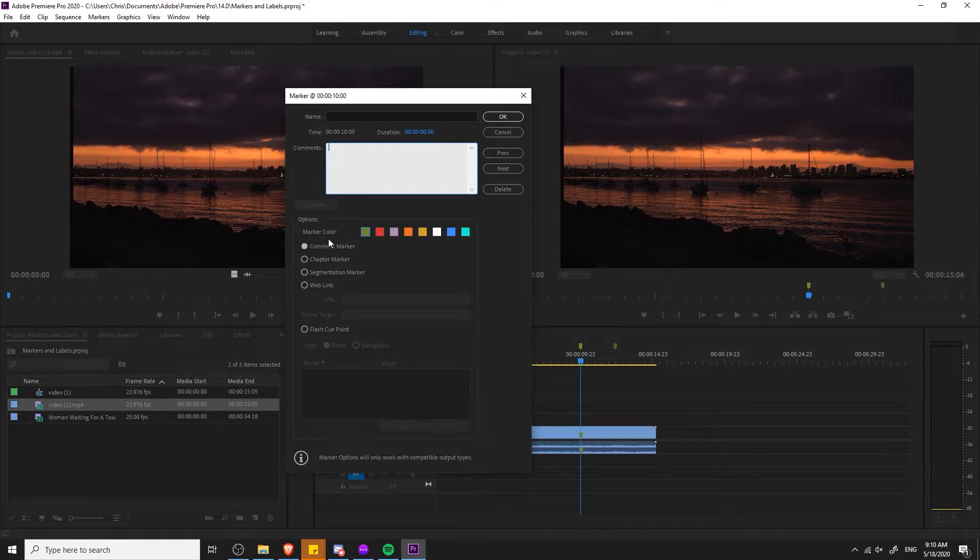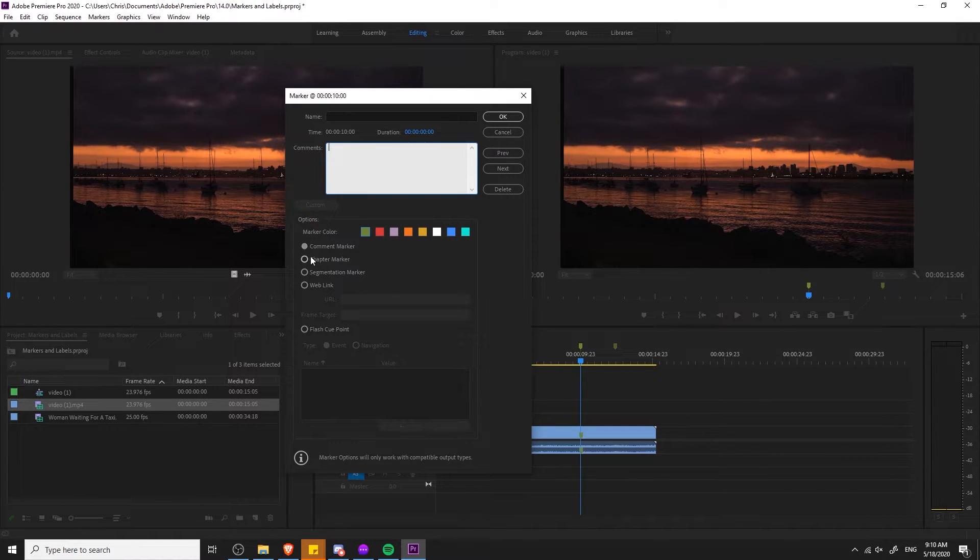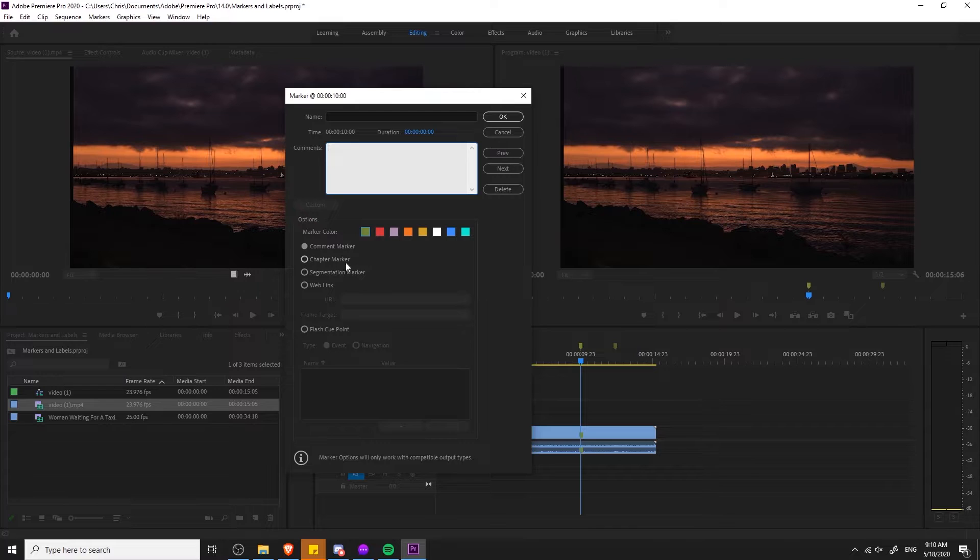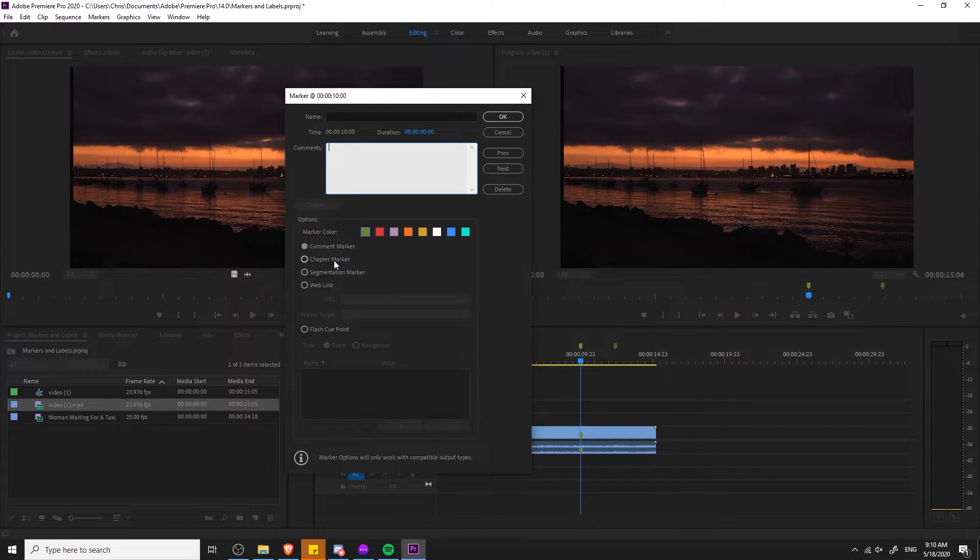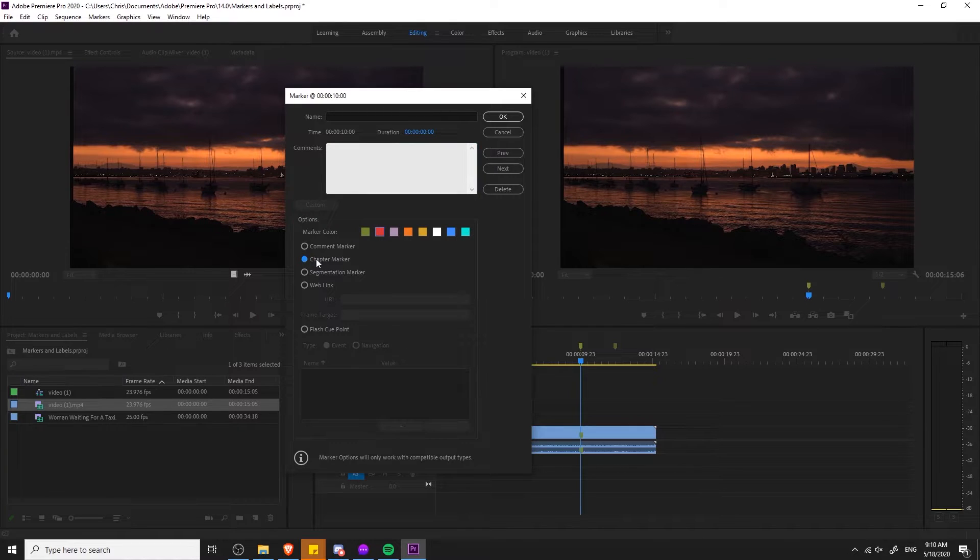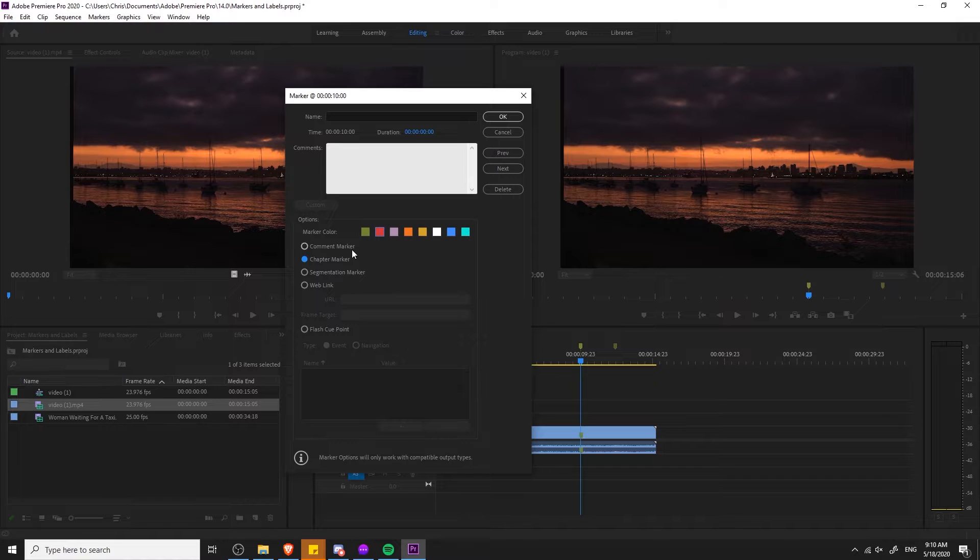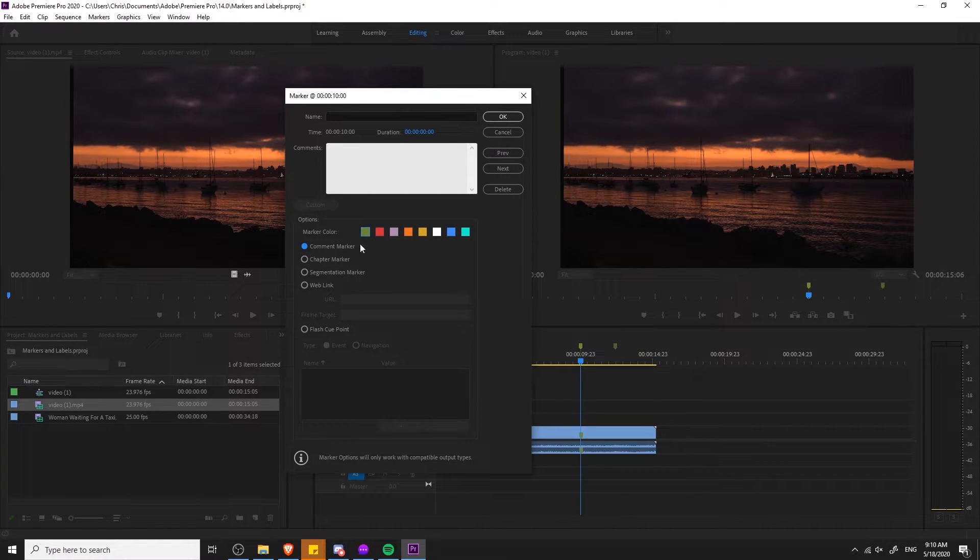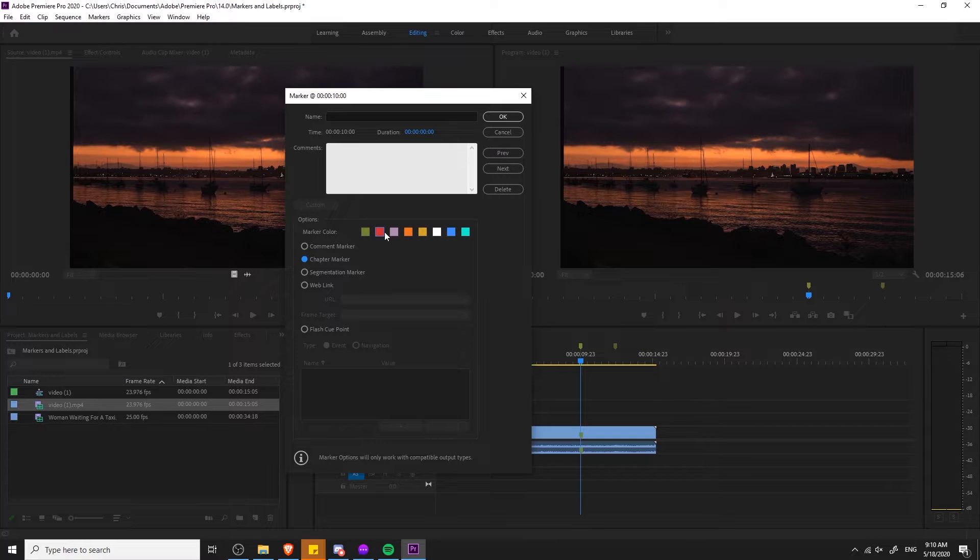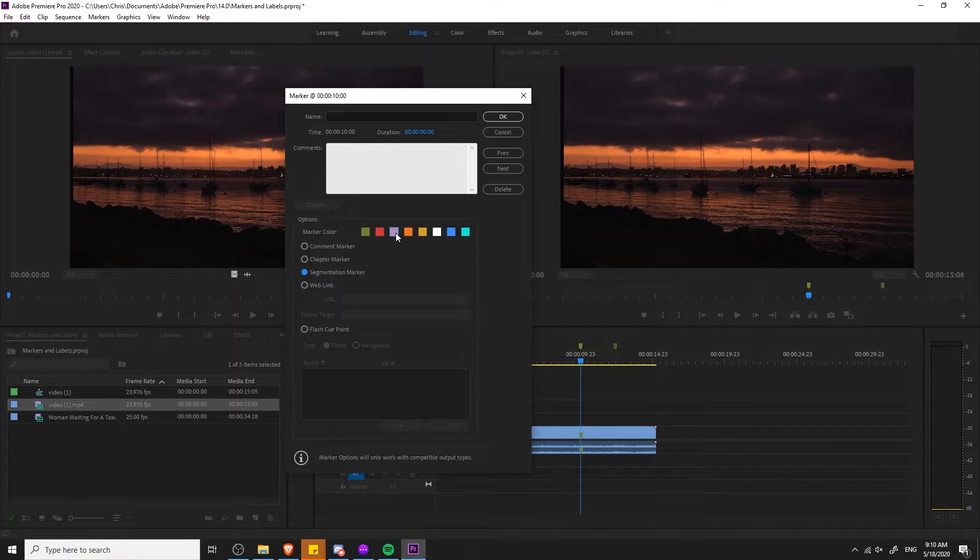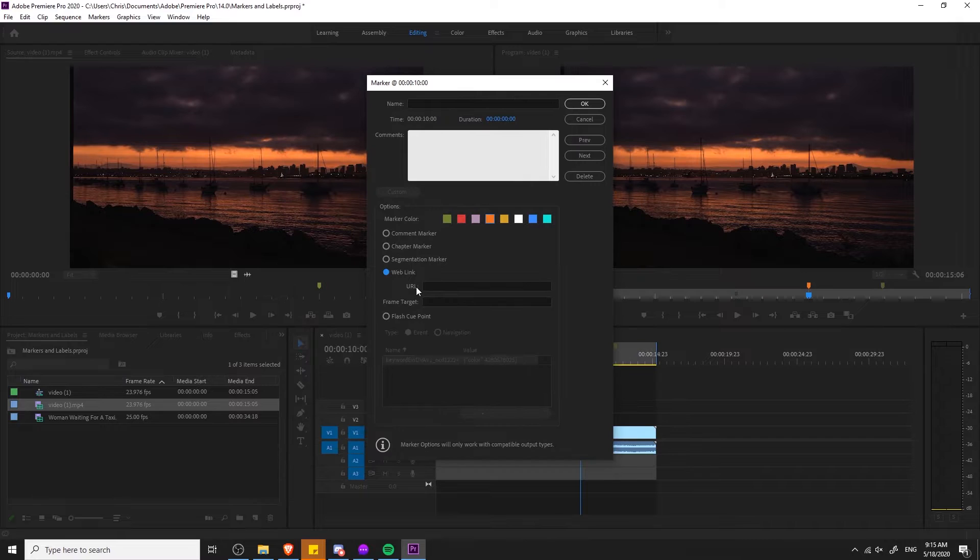There's also a section down here called options where you can choose the type of marker. These are just another way of categorizing the marker, but what you'll notice is that when we change it from comment to chapter marker that it now defaults the marker color to red. The default for a comment marker is green, for chapter marker it is red, and a segmentation marker is a kind of a light violet.